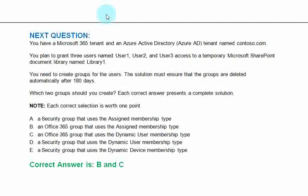Note, each correct selection is worth one point. Option A. A security group that uses the assigned membership type. Option B. An office 365 group that uses the assigned membership type. Option C. An office 365 group that uses the dynamic user membership type. Option D. A security group that uses the dynamic user membership type. Option E. A security group that uses the dynamic device membership type. The correct answer is option B and C.